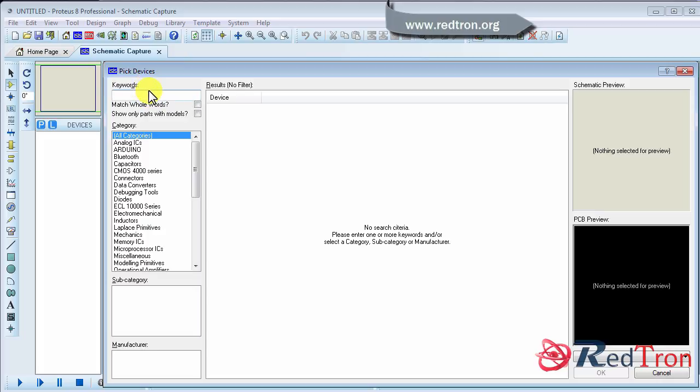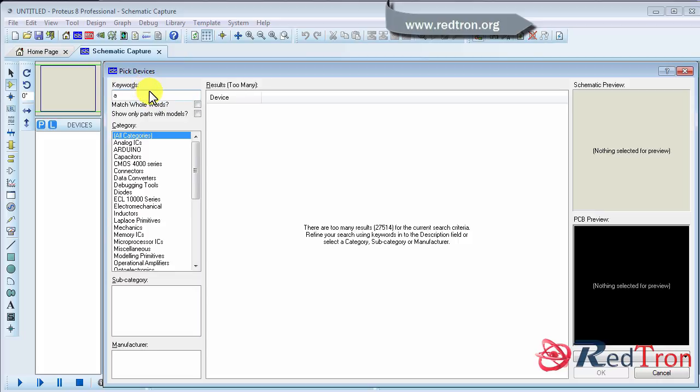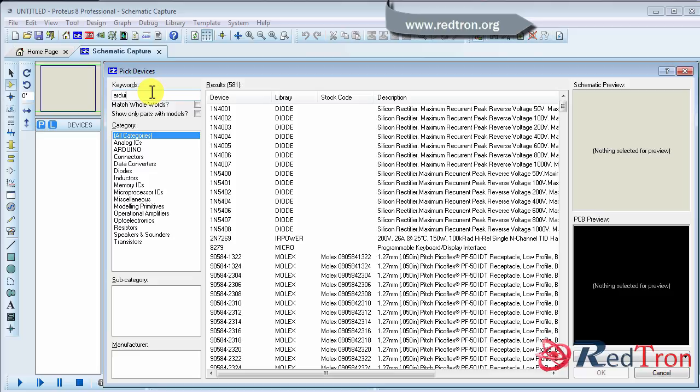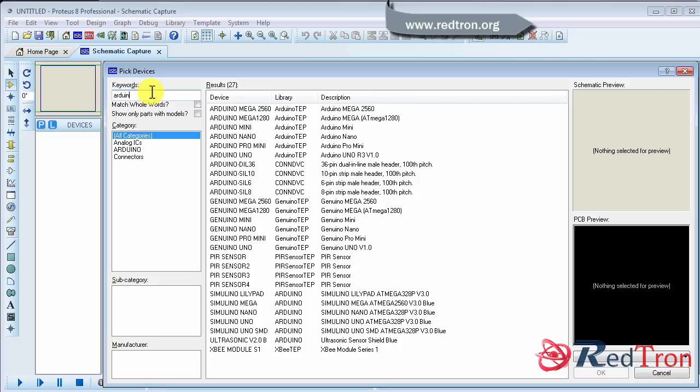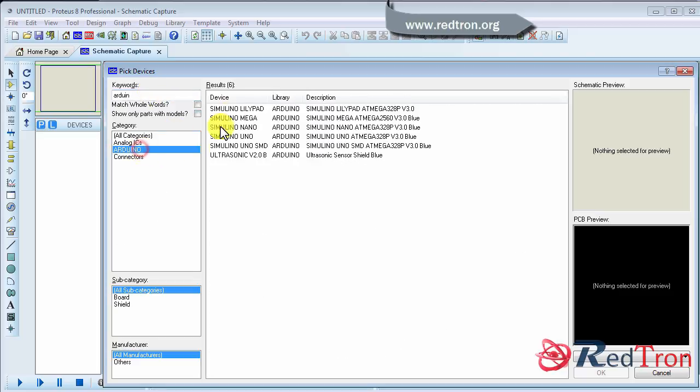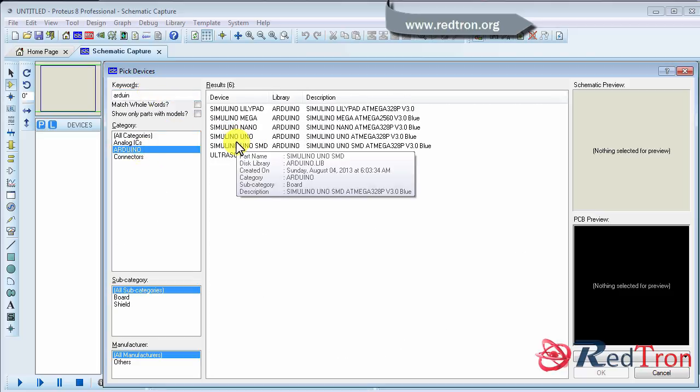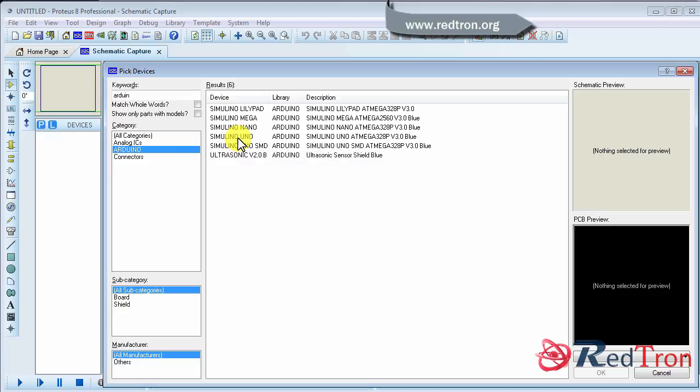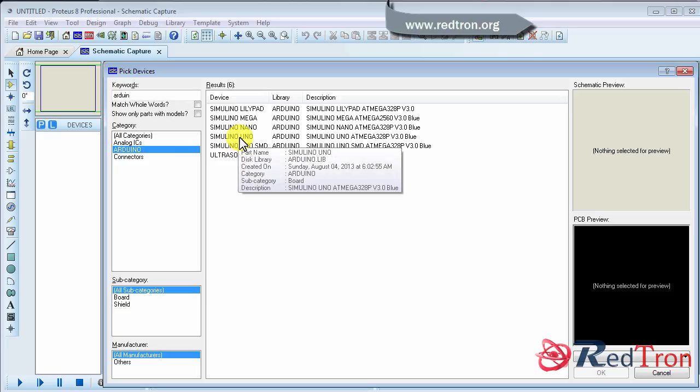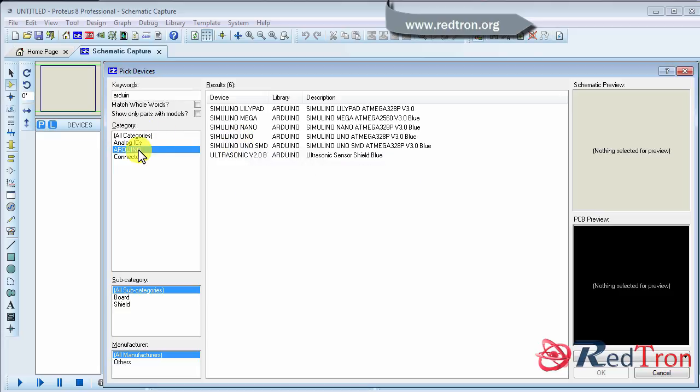Like in my case I use Arduino as a microcontroller for my project. So here you can see a lot of Arduino. If you try on your Proteus software right after installing it, then you are not going to find this library.